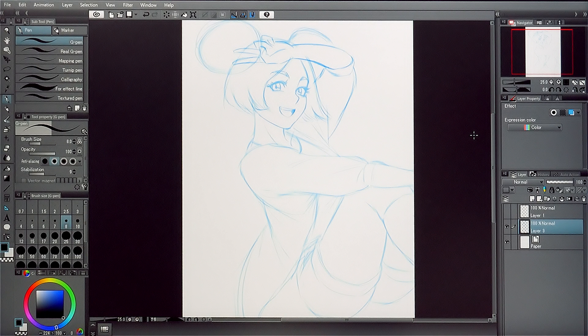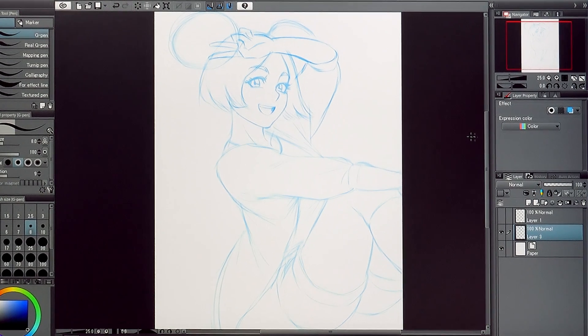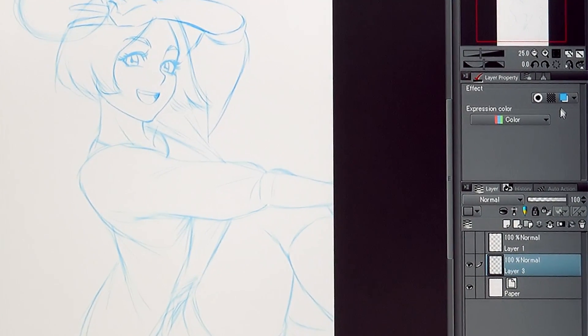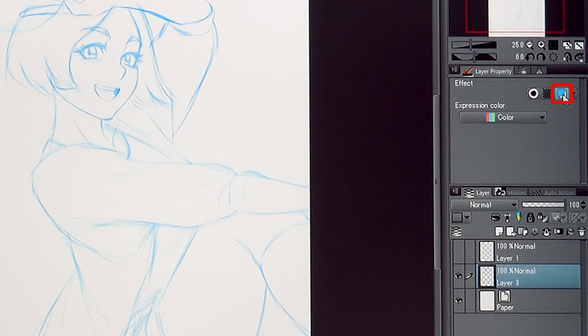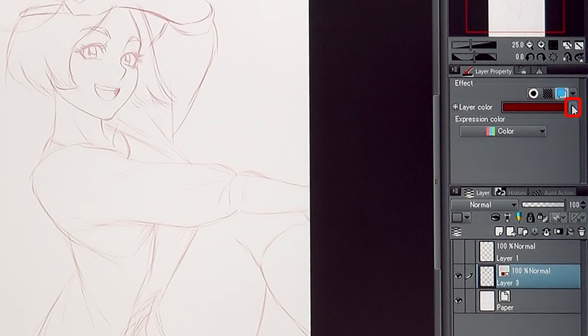The sketch is now finished and I can move on to add in the lineart. If the sketch is hard to see, you can change the layer color with the settings in the palette.